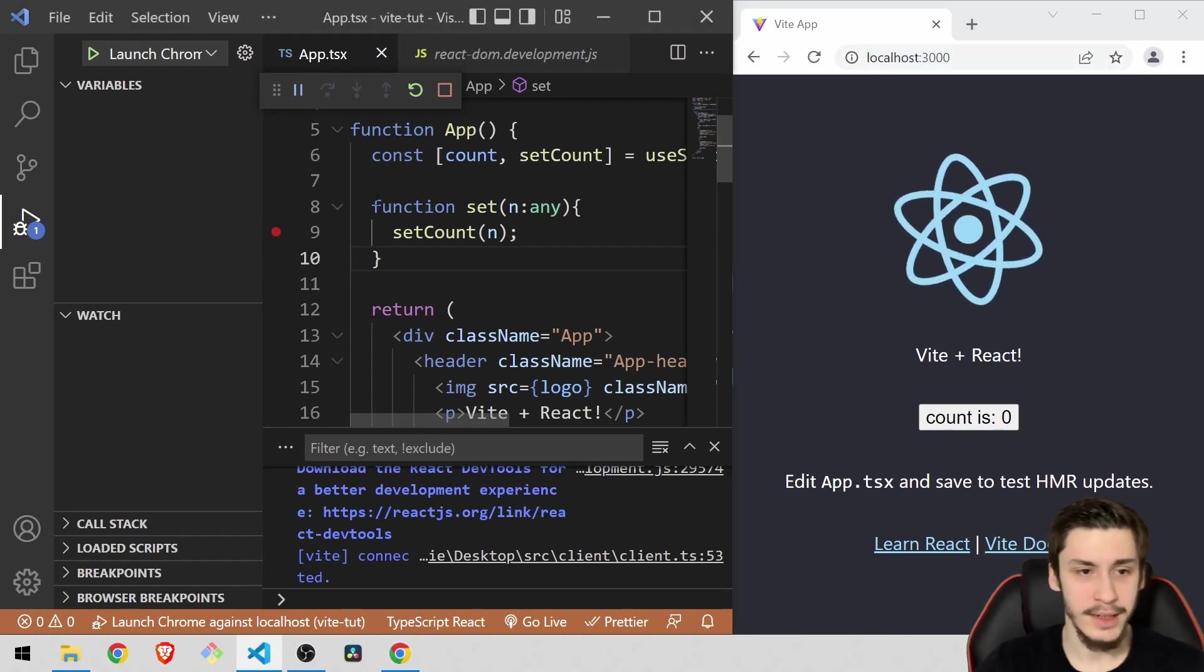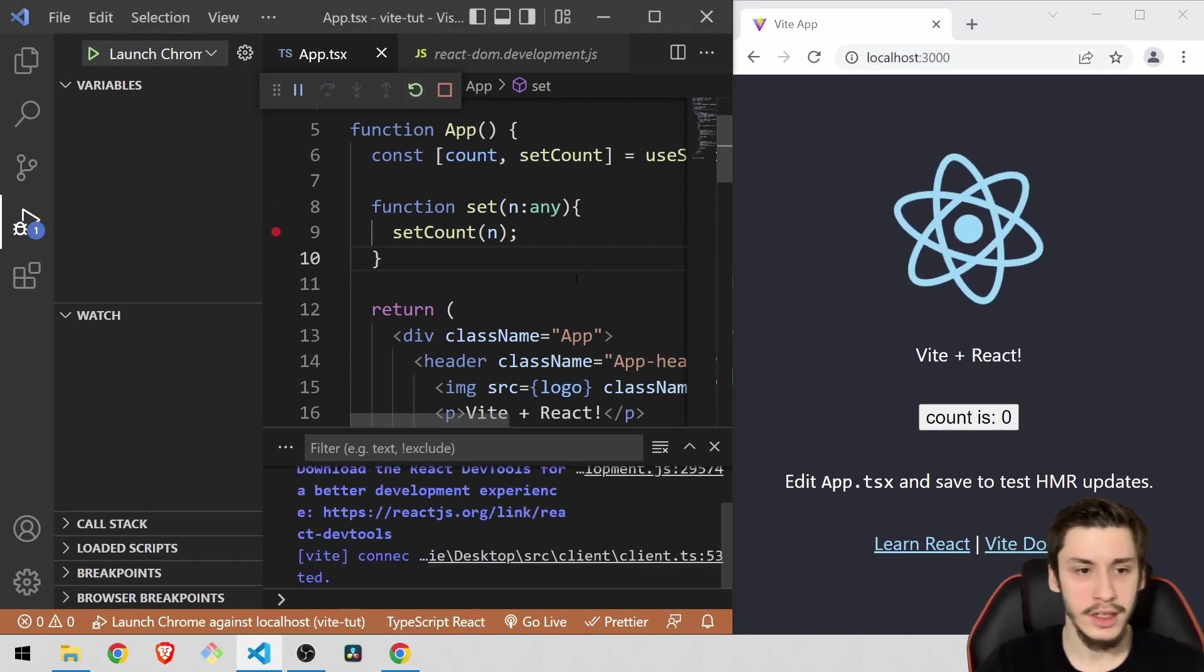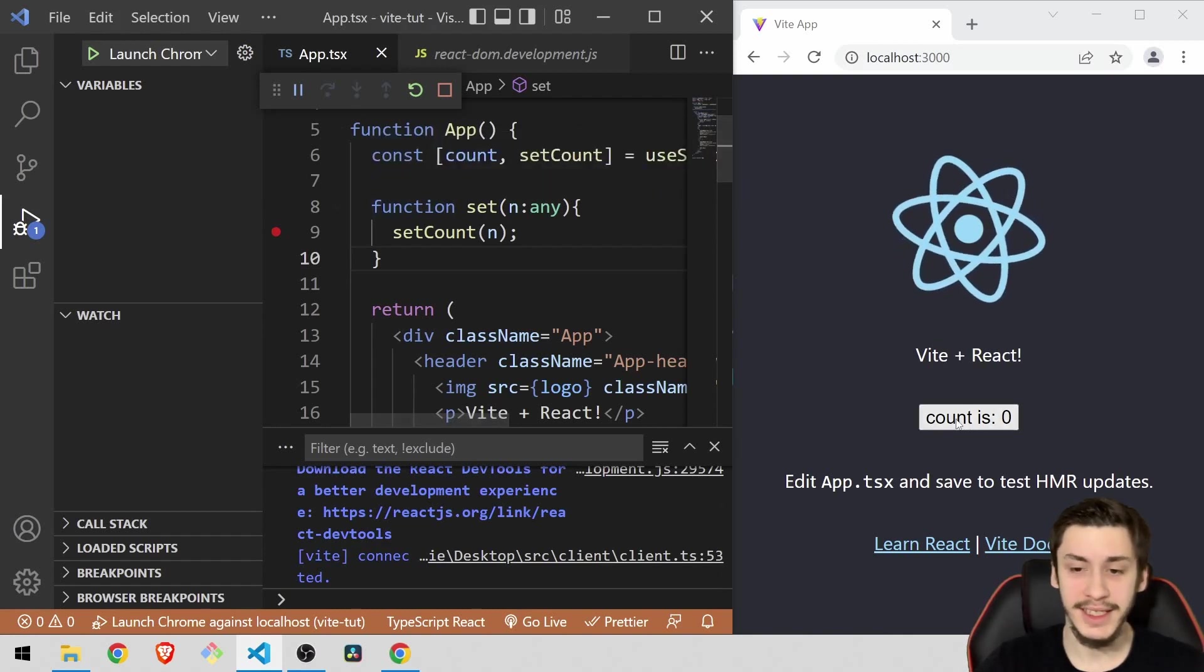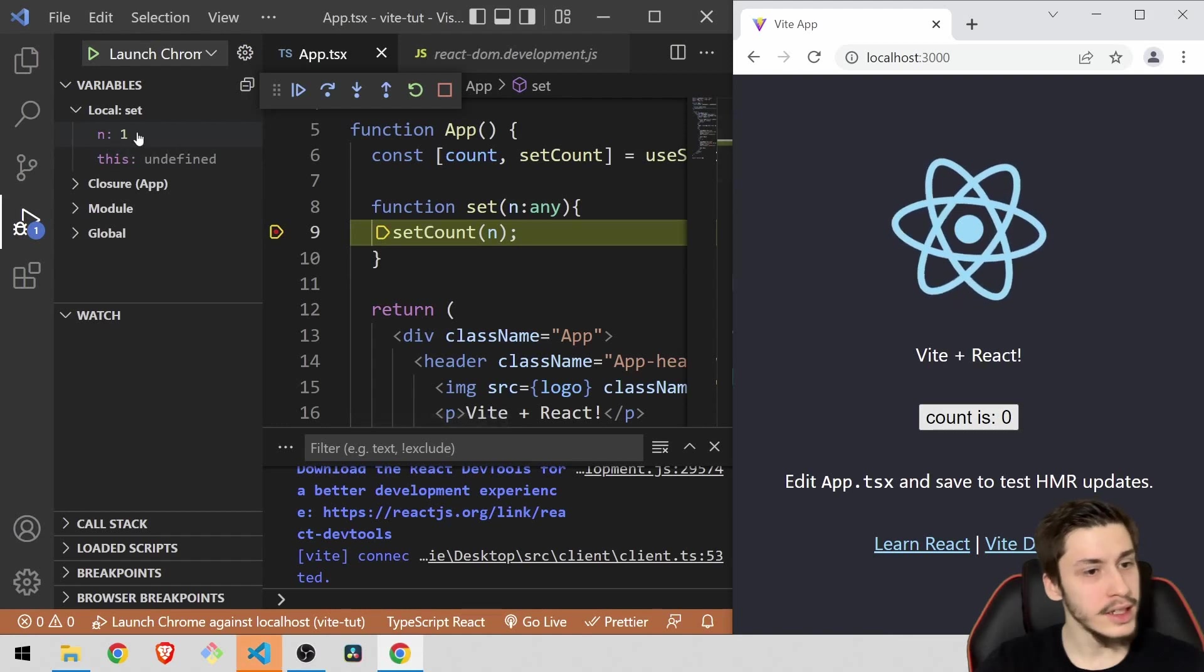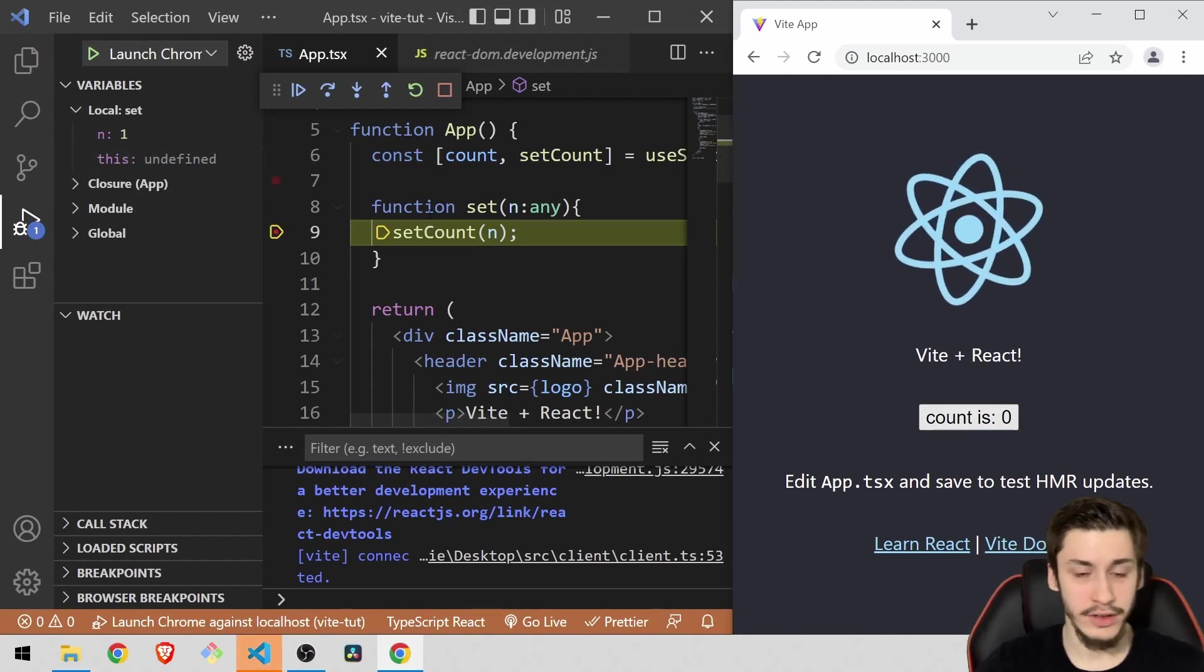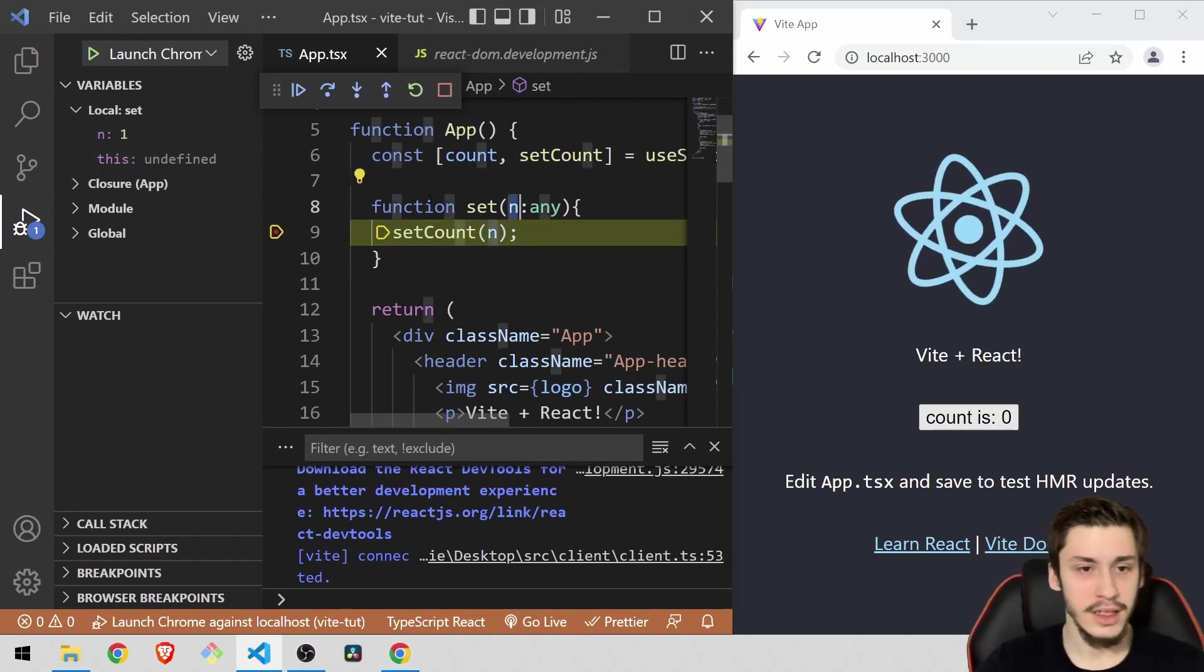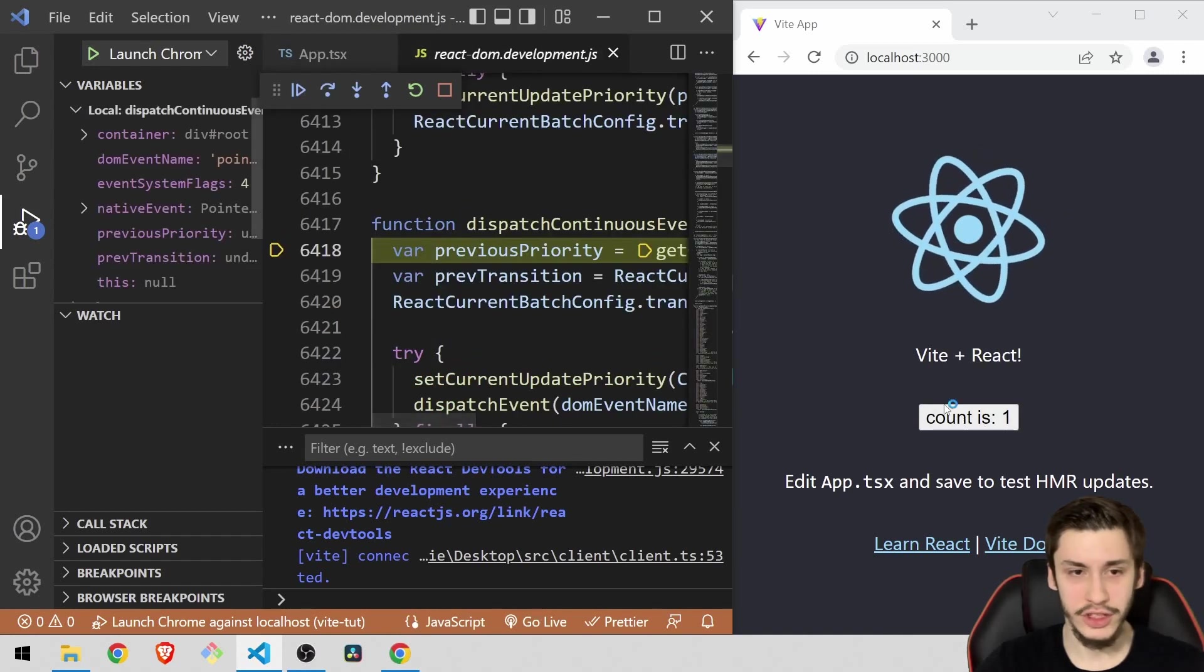So now you can add a breakpoint right here, reload, and you're going to see that nothing has changed just yet. But now if we hit the count plus button, you're going to see that we have the value n, so this parameter. And if you just advance, then you're going to see that our count was actually changed.